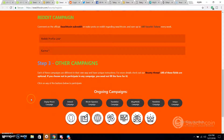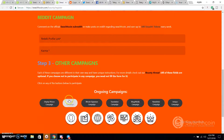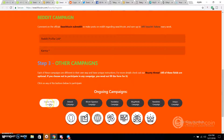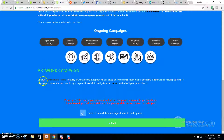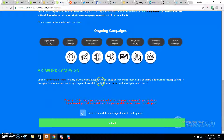If you have any questions, comment in the comment section below. If you want to participate in other campaigns, you can see the display picture campaign — click on the details. For the artwork campaign, you will receive 500 SWAS tokens for every artwork you make. If you want to participate, you can also click on the signature campaign.